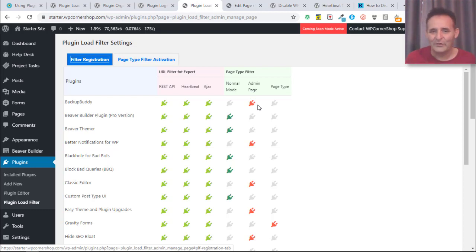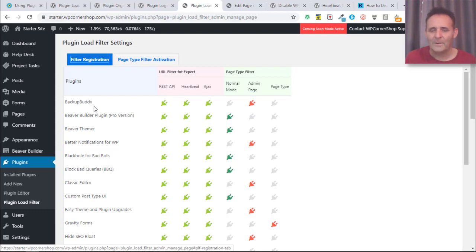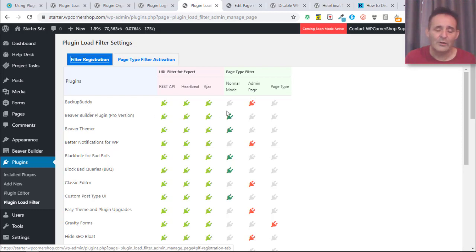I actually don't use Backup Buddy for our live sites when the site goes live. I use Updraft Plus, and when I've installed that because that's what sends my backups to Amazon S3, this is more of a local backup for the clients, they can use it if they feel they've done a lot of work.